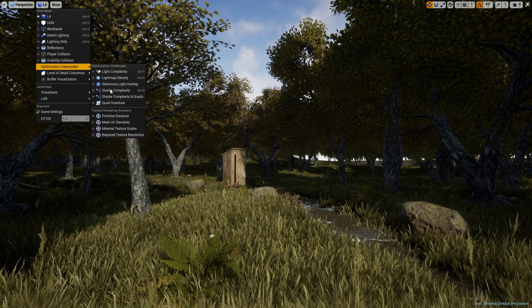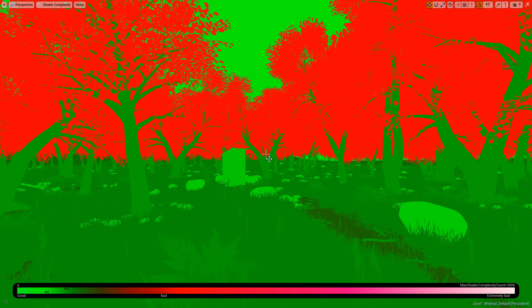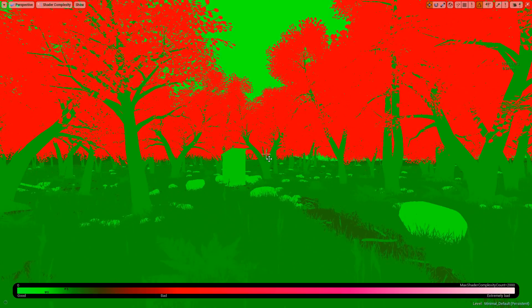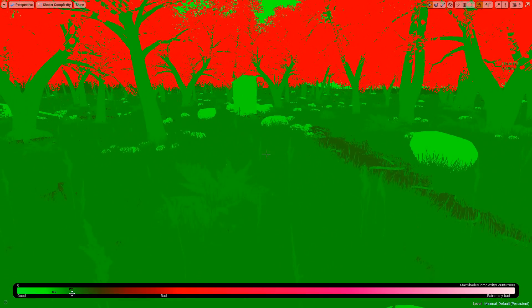If we check our shader complexity now, you can see most things are green. Our grass is completely green. If we highlight over it, it comes up about here which is very low on the complexity.